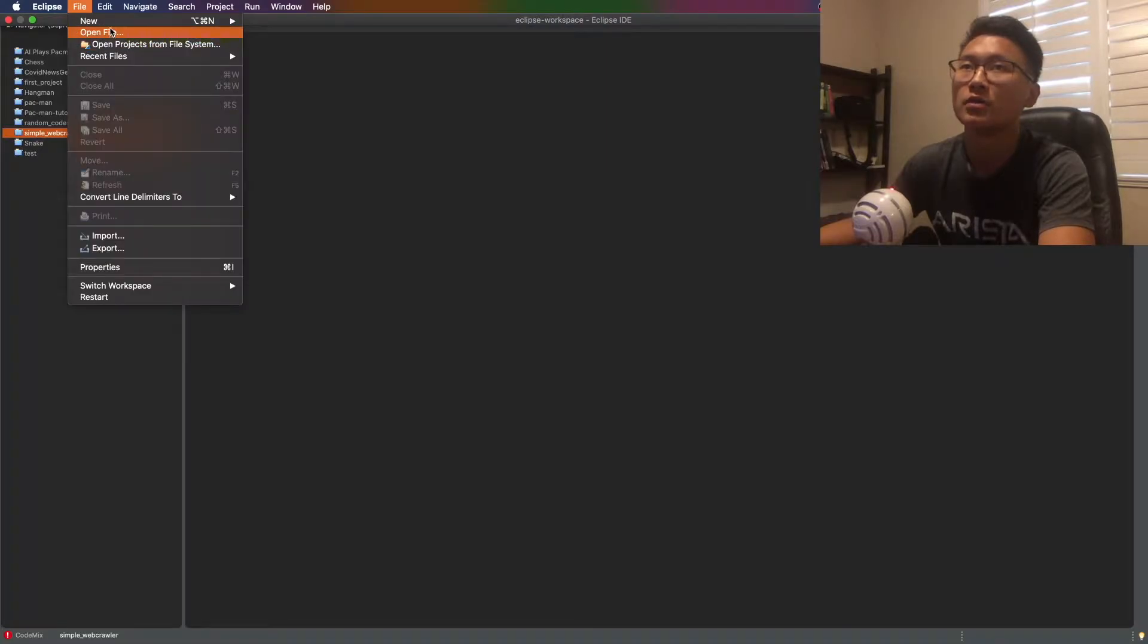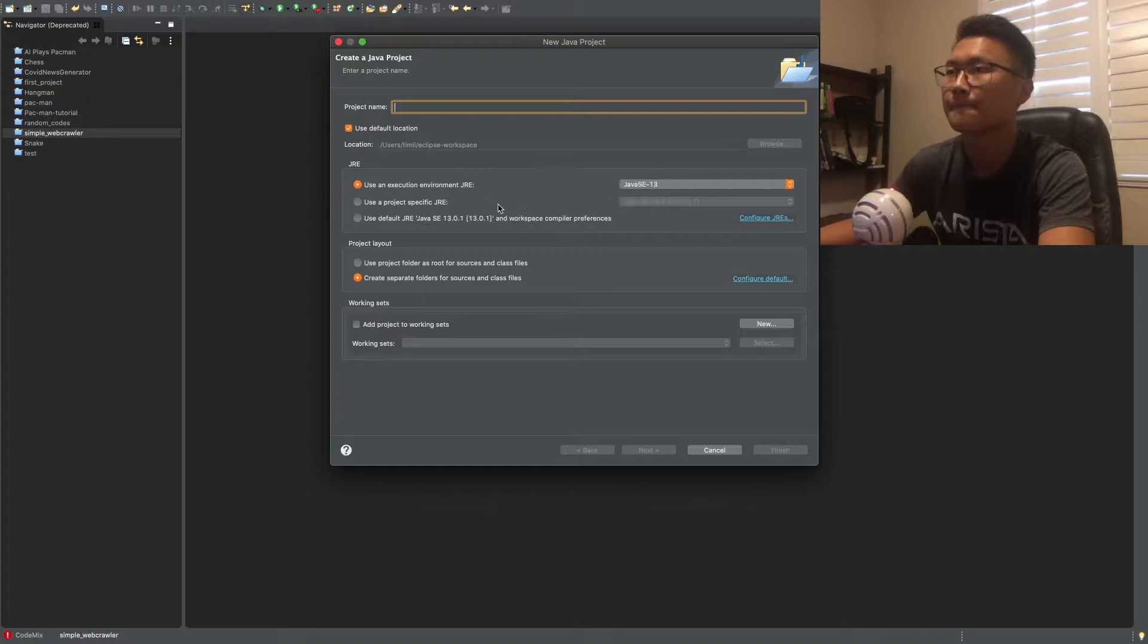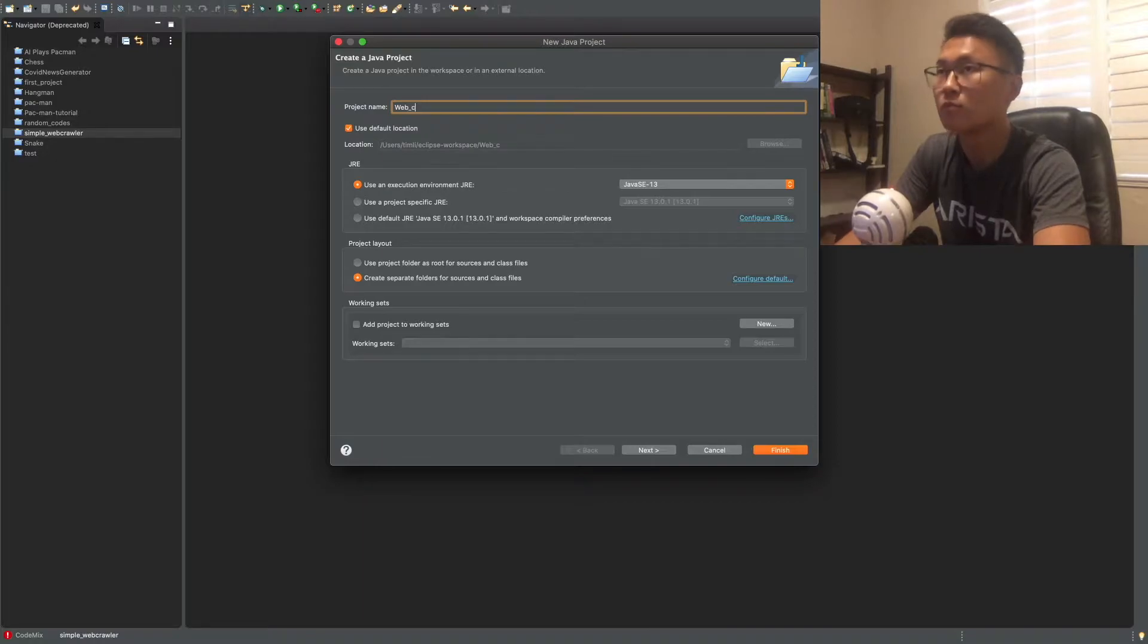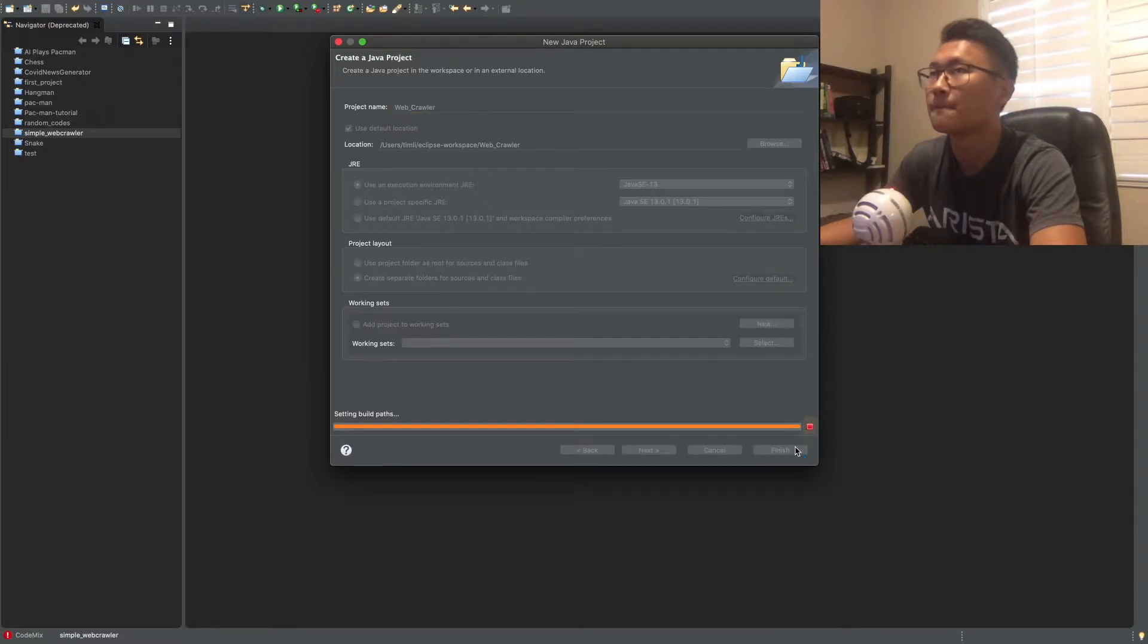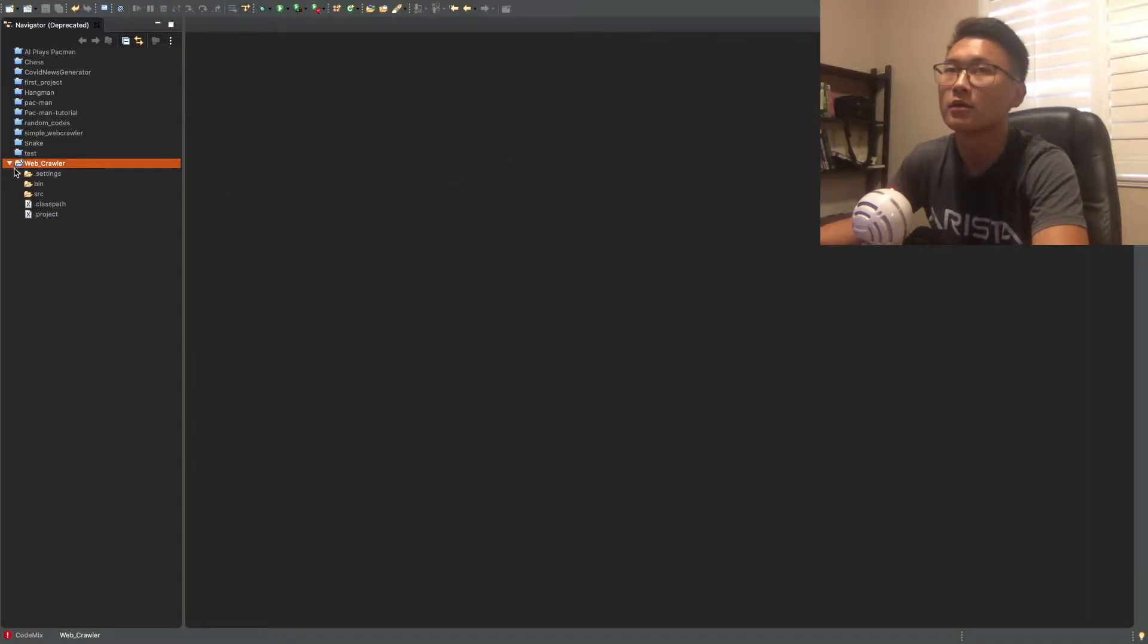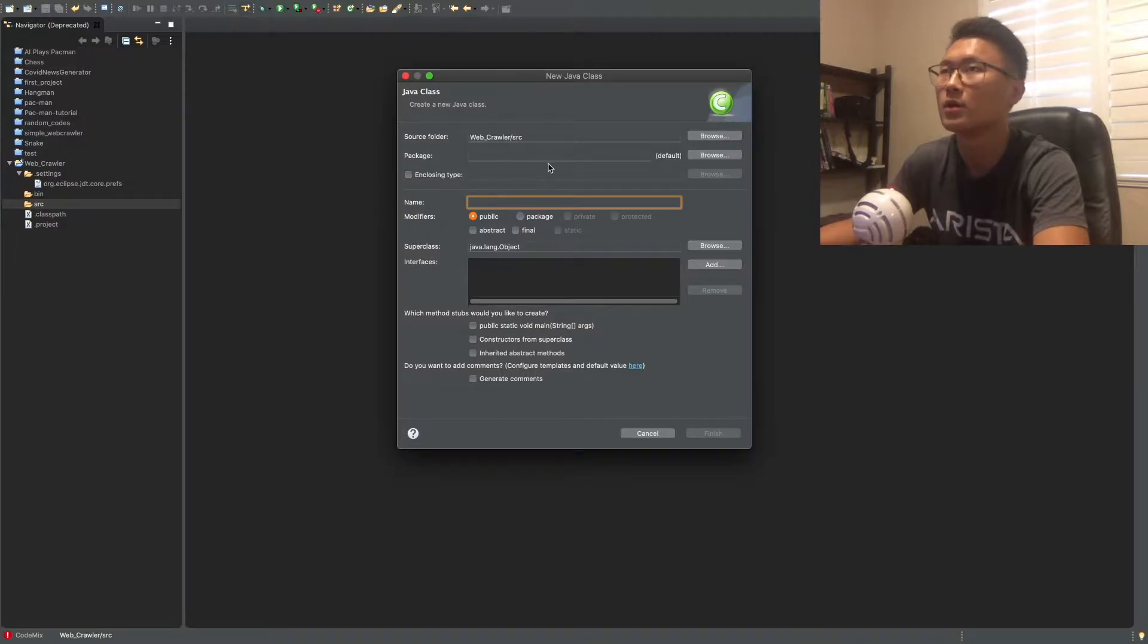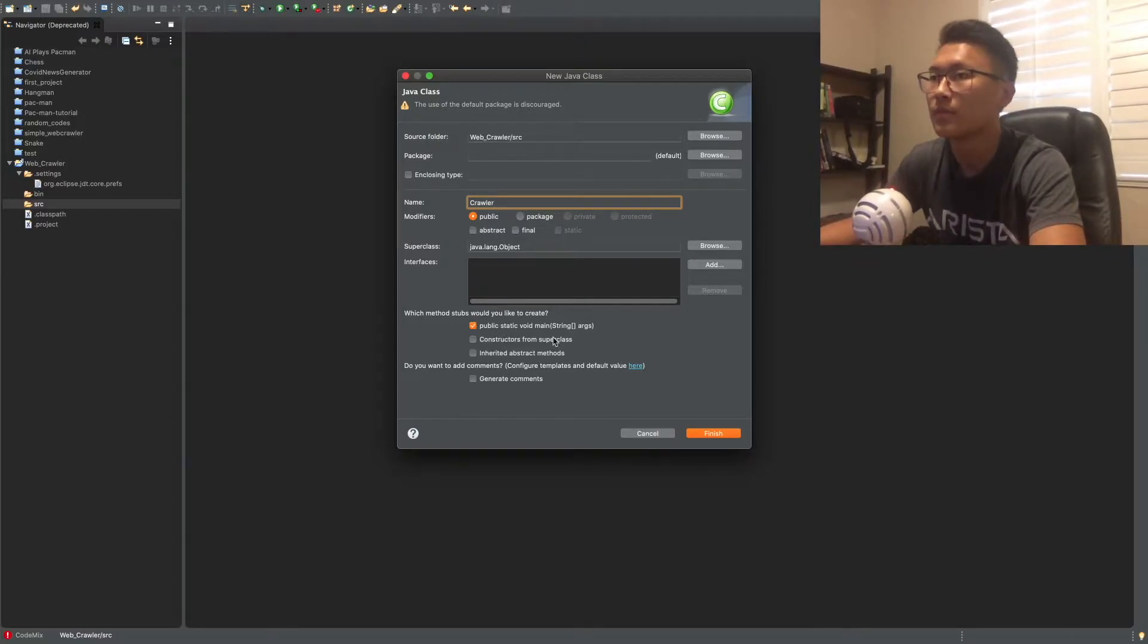So, let's start with making a new project, let's call it a web crawler. So all we need is one class file for the Spyderbot. It's going to be really simple, so we're just going to call it crawler, yes we want public static void main, and there you go.